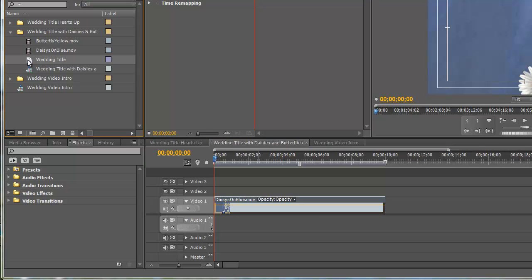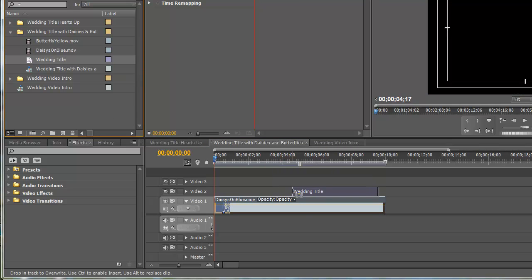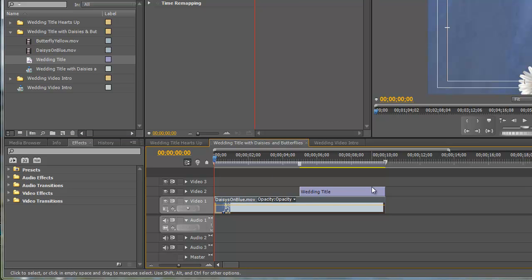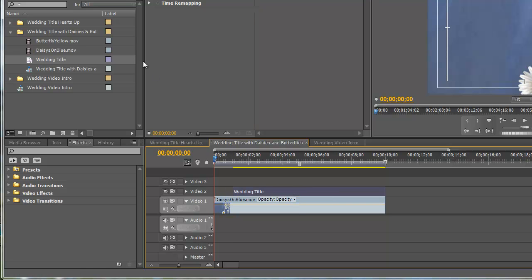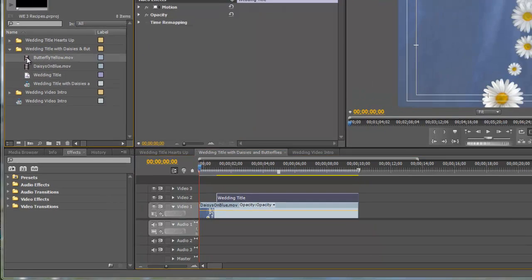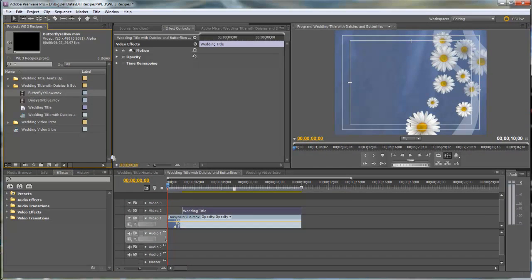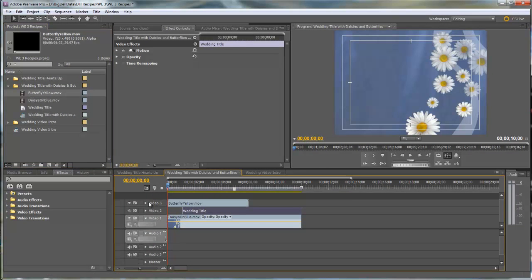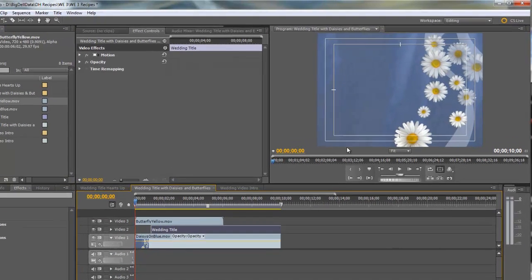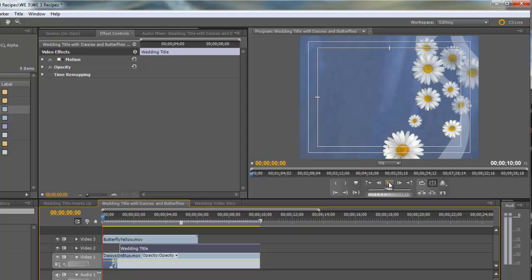I'm going to bring the wedding title down and position it toward the end. Let's bring the butterflies into video track three. If we were to play this right now...